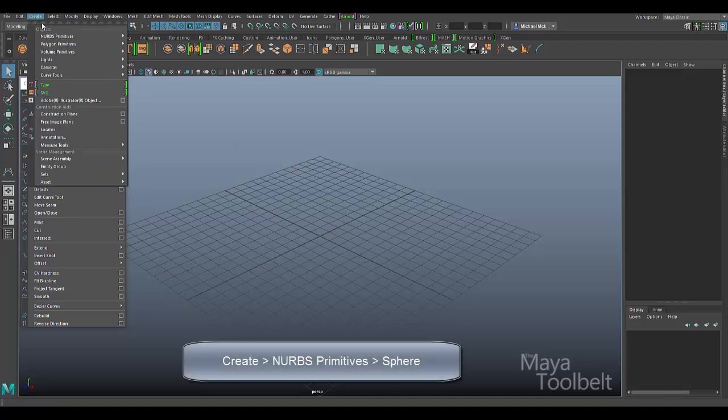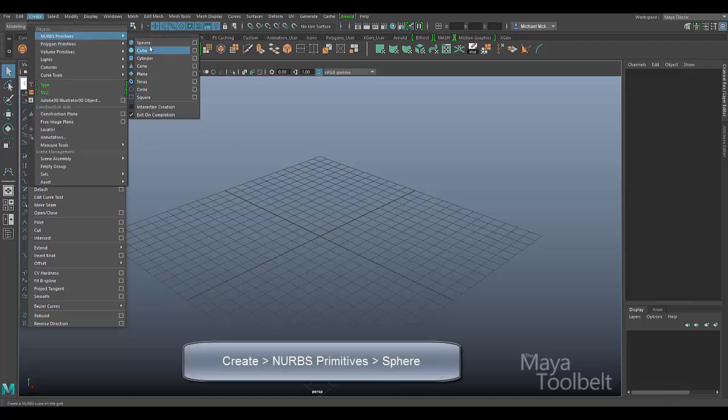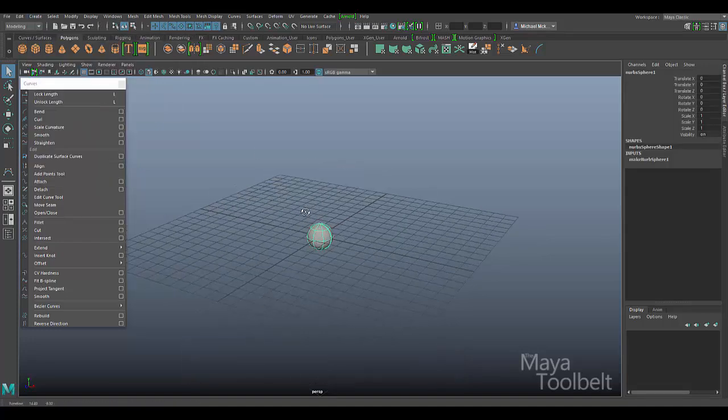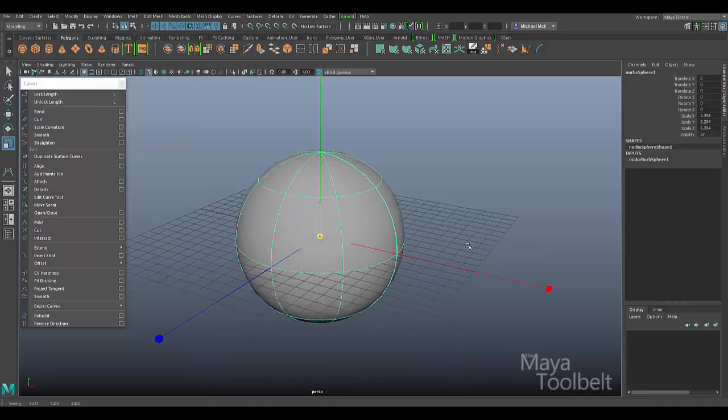Let's go to Create, NURBS primitive, and you can choose one of these. Let's just go to the sphere for example. I'll scale this up.